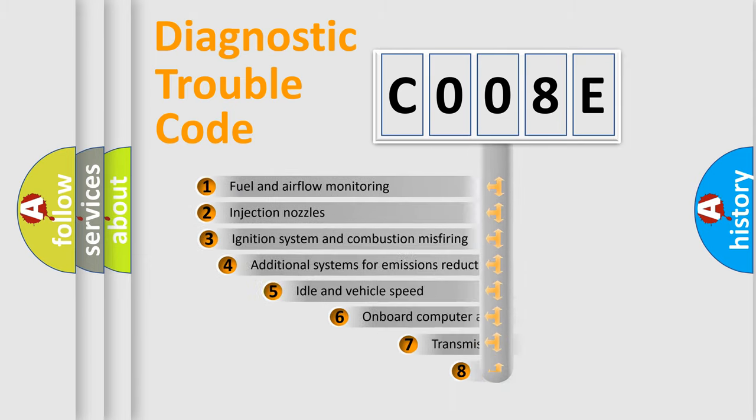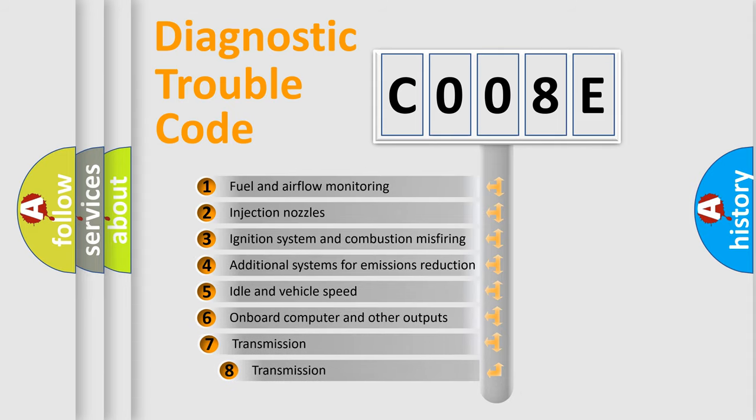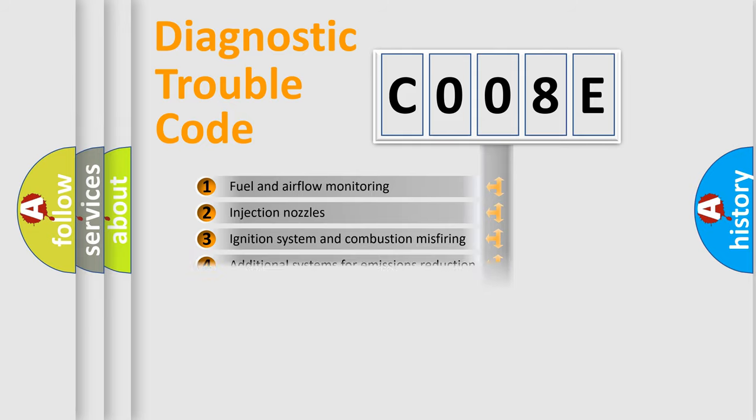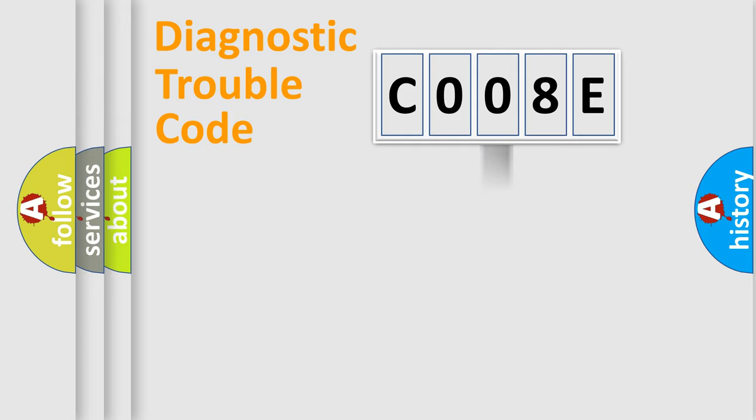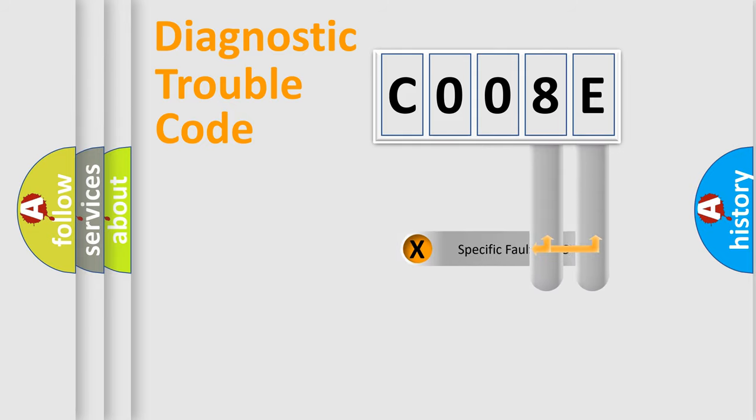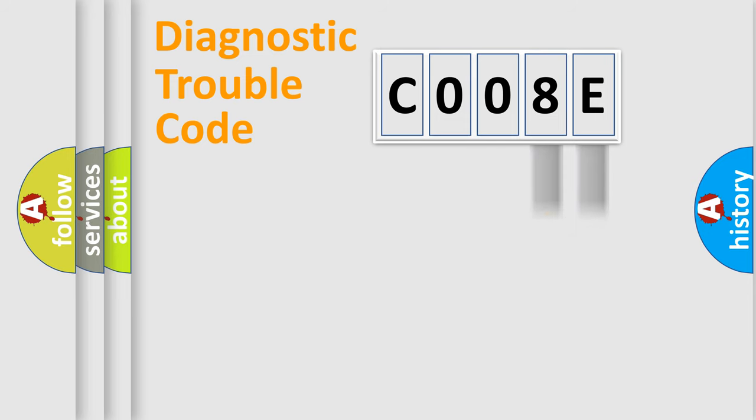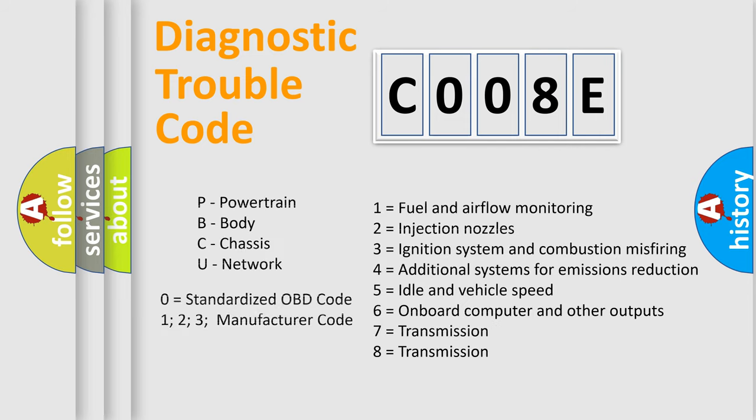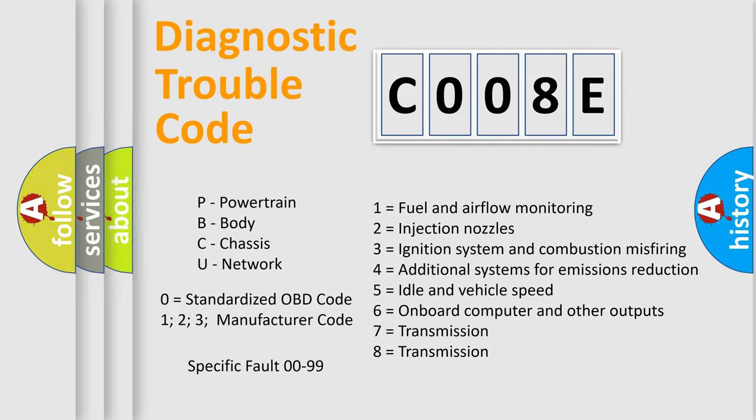The third character specifies a subset of errors. The distribution shown is valid only for standardized DTC codes. Only the last two characters define the specific fault of the group. Let's not forget that such a division is valid only if the second character code is expressed by the number zero.